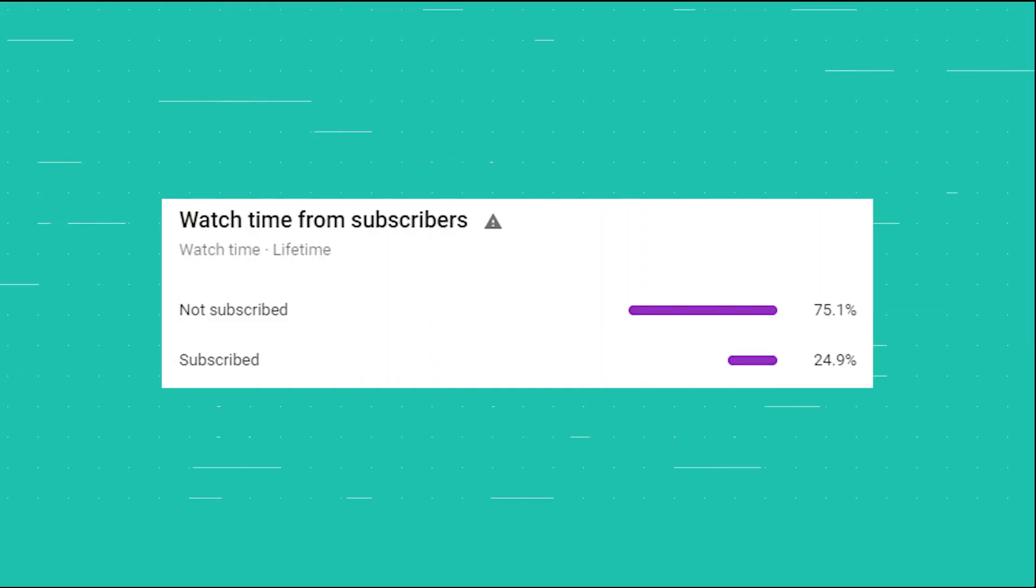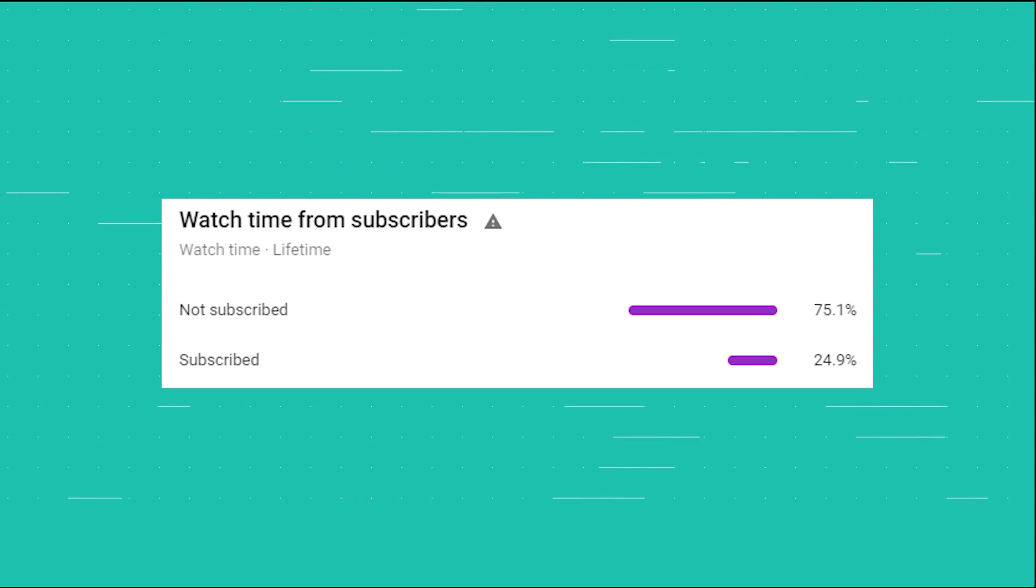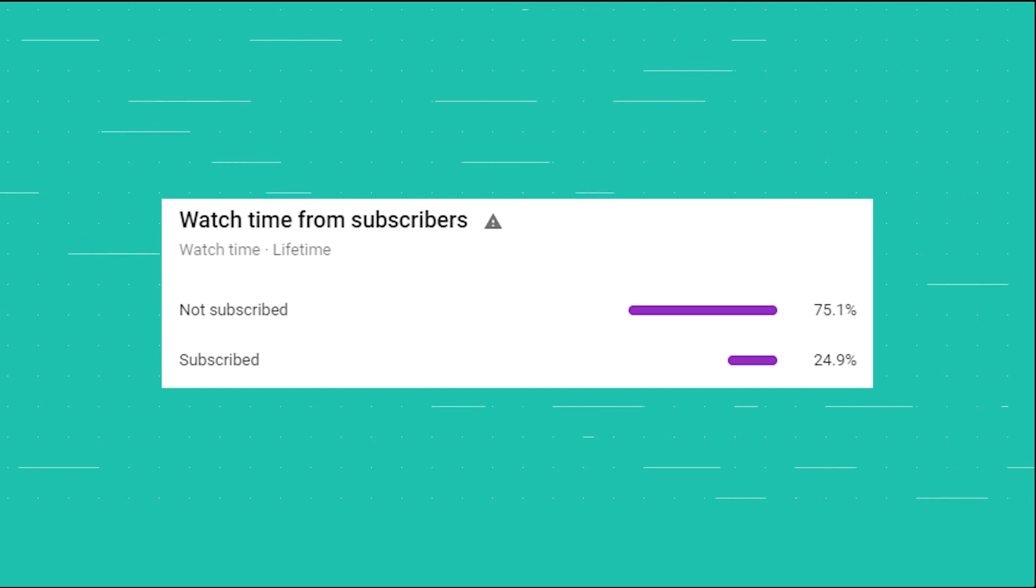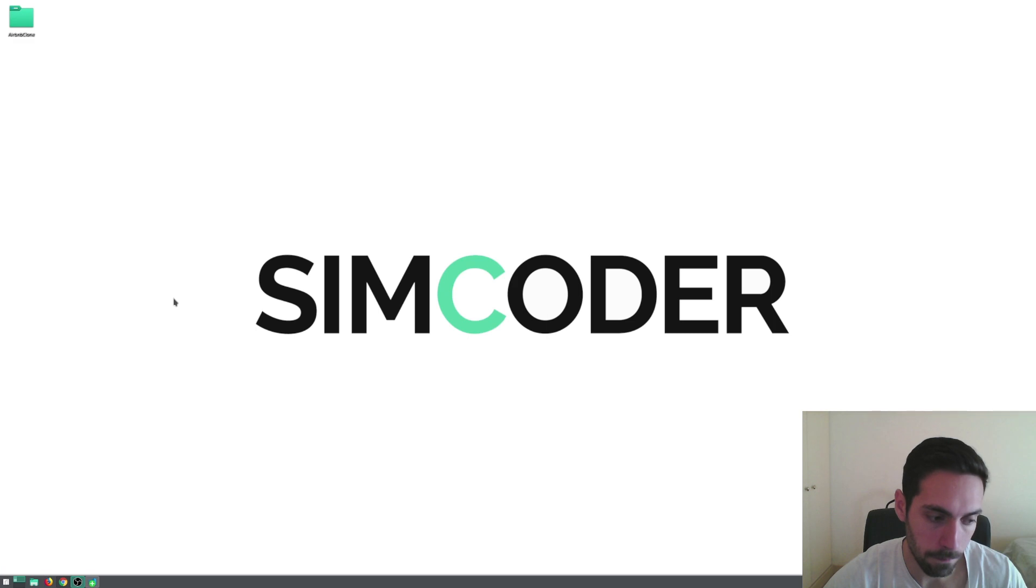Before carrying on with the video I just want to let you know that only 20% of you are subscribed to the channel. So if you are enjoying this series and want to see more of it then please do leave a subscribe down below. It will help you to not miss a single video in the future.